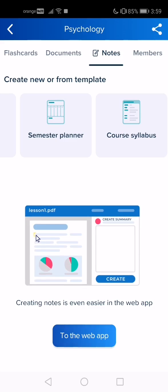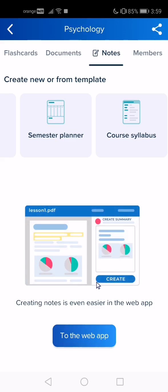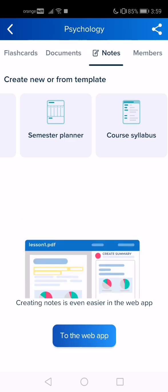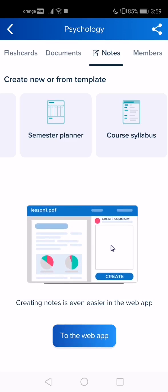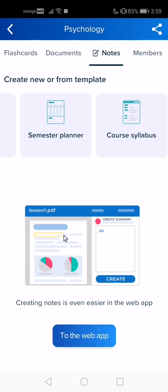If you want to choose a template, just tap on it. For example, I want to choose the semester planner.